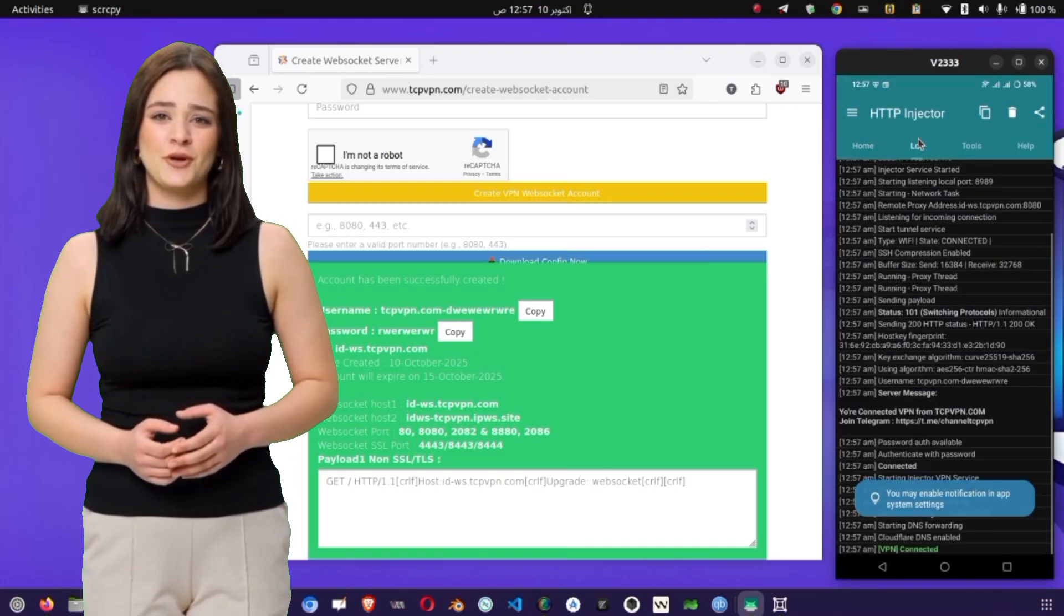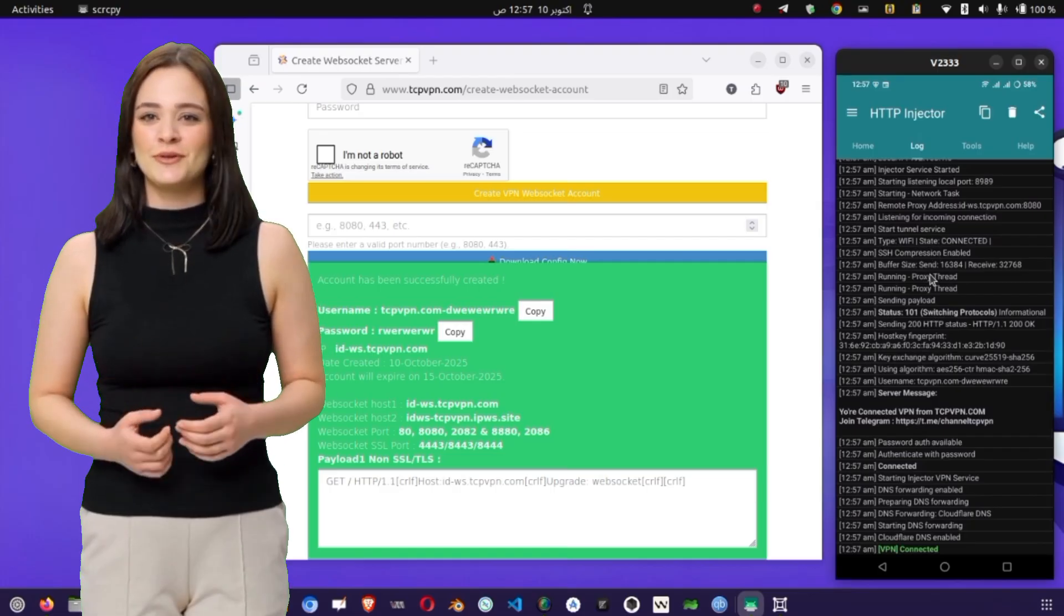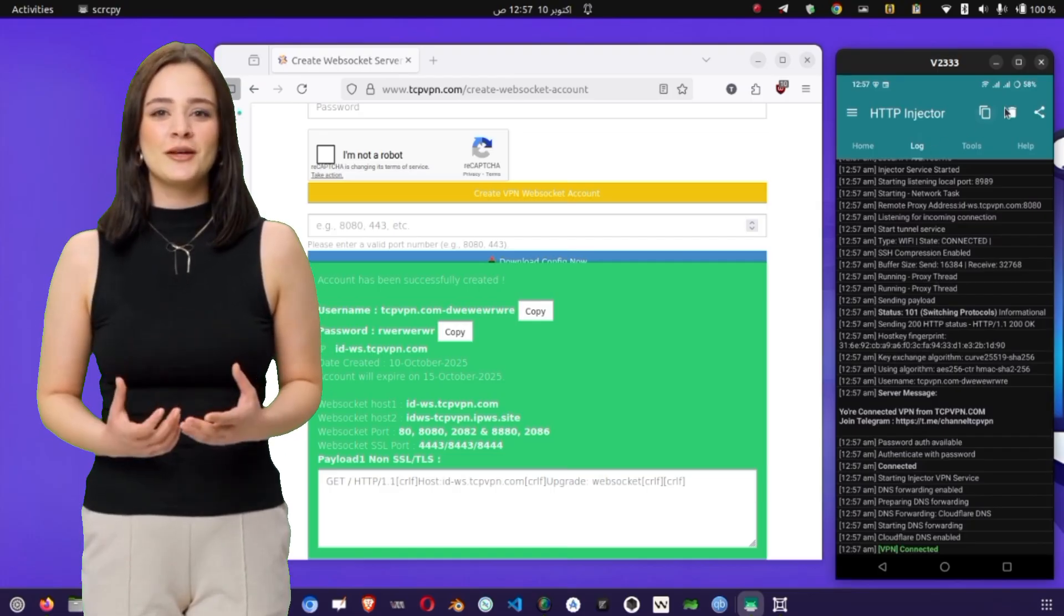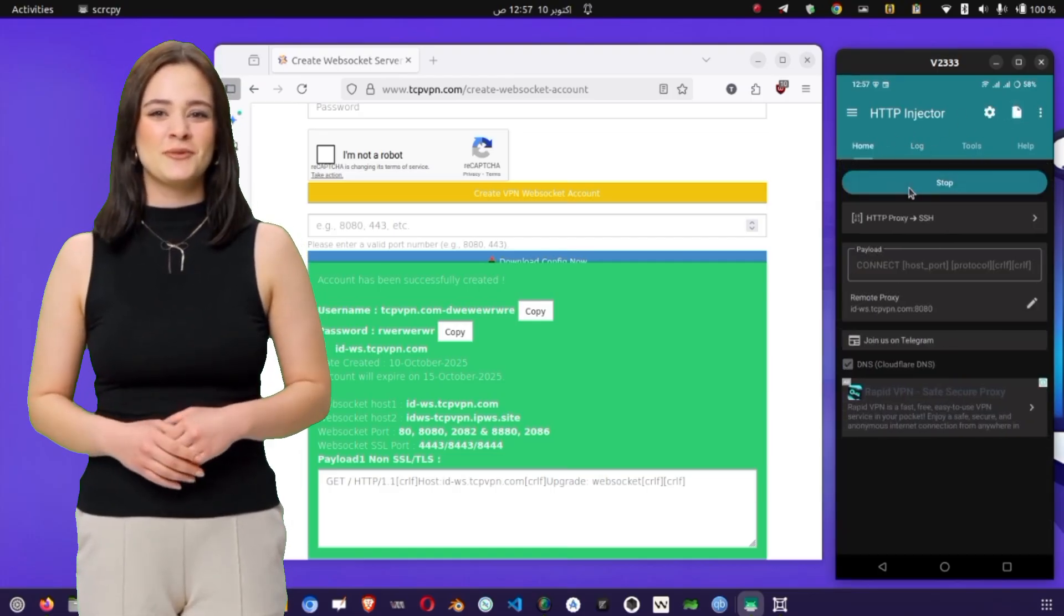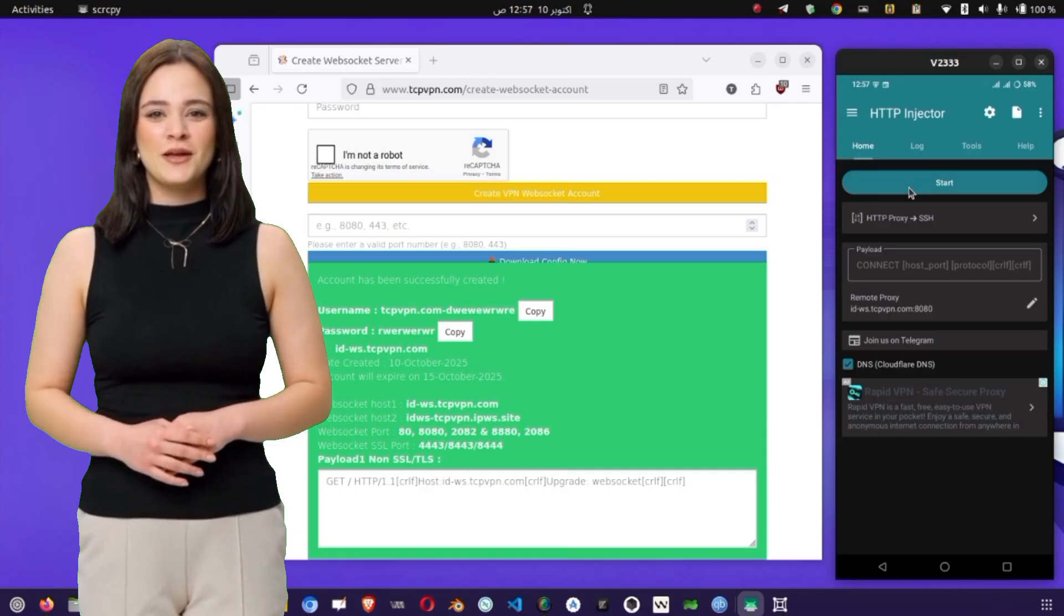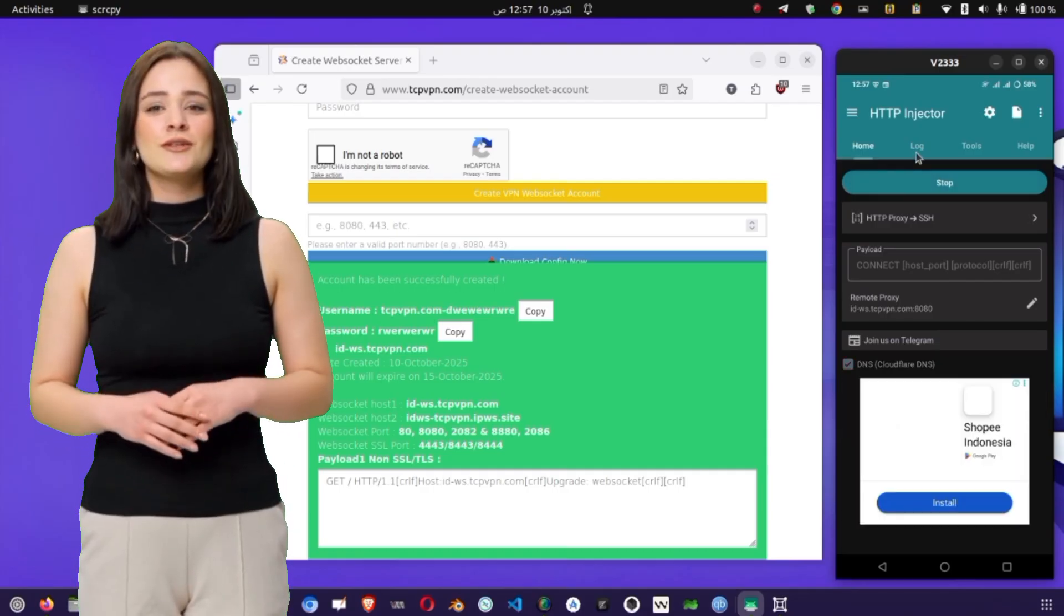Go back to the main home screen of HTTP Injector. At the bottom you'll see a large Start button. Tap it to initiate the connection.